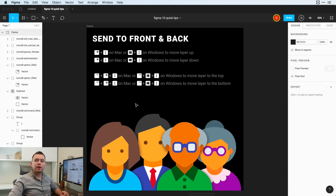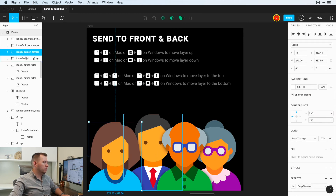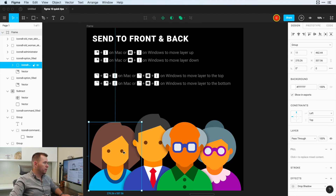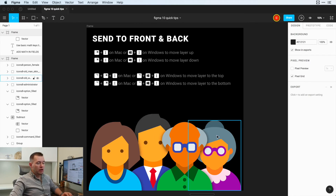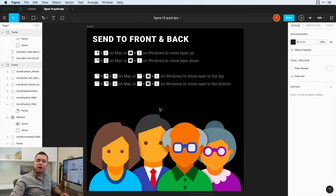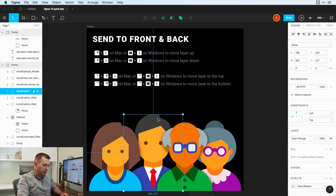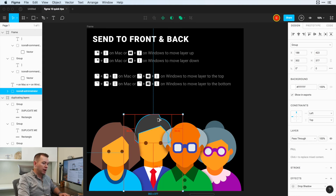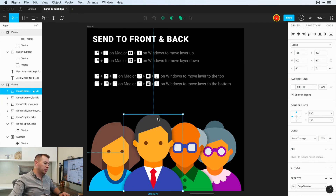Now let's talk about send to front and back. We have four layers here, and if we click on any one of them, we can drag them up to be on top or down to be on the bottom. Or for fast commands, we can click on a layer and hold Command on Mac or Windows on PC, and hit the right bracket to move it up in the layers, or the left bracket to move it back. If we want it all the way to the back, hold Option Command left bracket, and it'll move all the way back. Or Option Command right bracket to bring it all the way to the front.